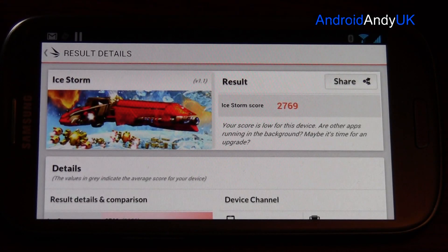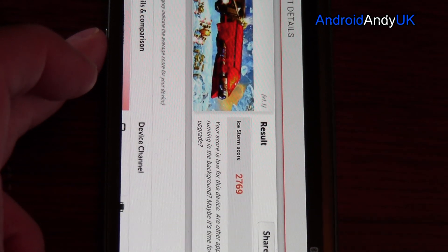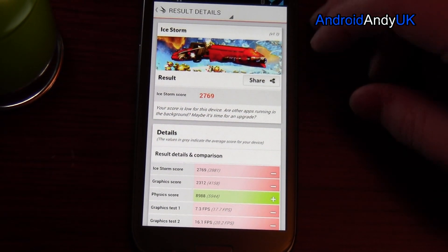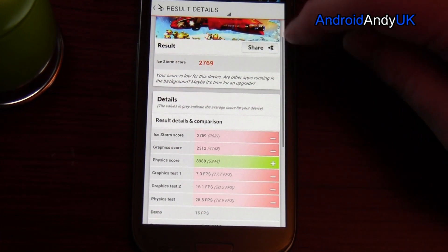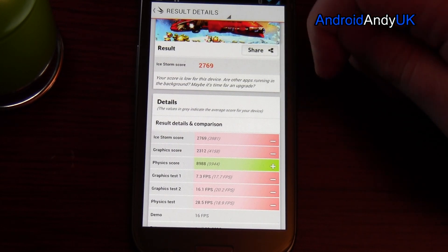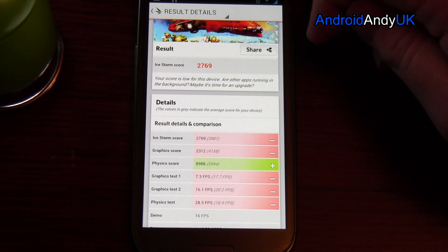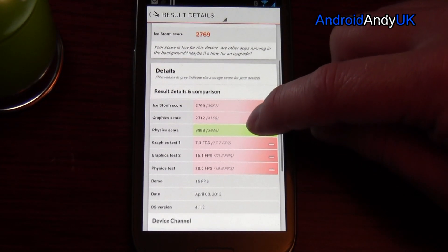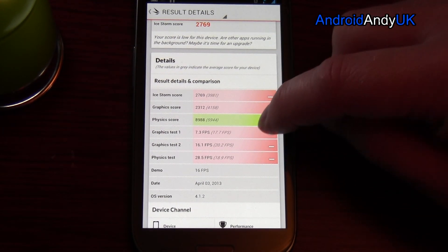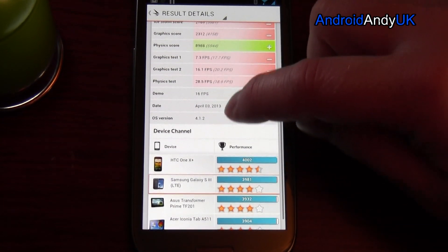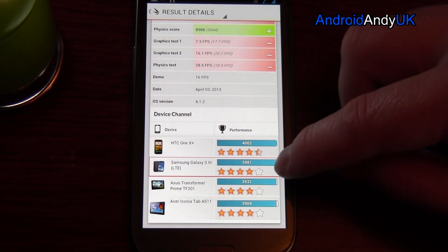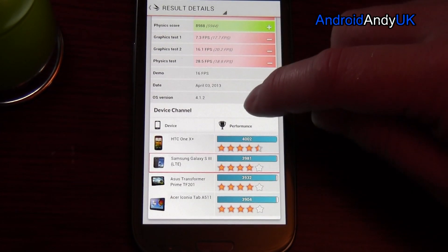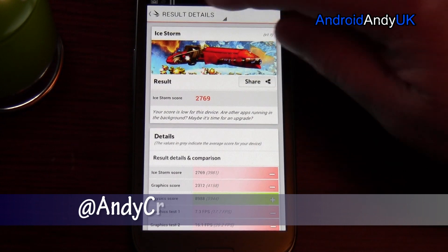Results and details. So my Ice Storm score was 2,769. My score is low for this device — other apps are in the background. Maybe it's time for an upgrade. Well, it kind of is, but at the same time this is still one of the best devices you can get — the LTE version of the S3. I didn't shut anything down or close applications, so I've got all sorts still going on. The physics scored well apparently. The demo ran at 16 frames per second. I was on version 4.1.2. So here I am with four stars — or maybe that's an average. 39,819 comparisons, score of 2,769.